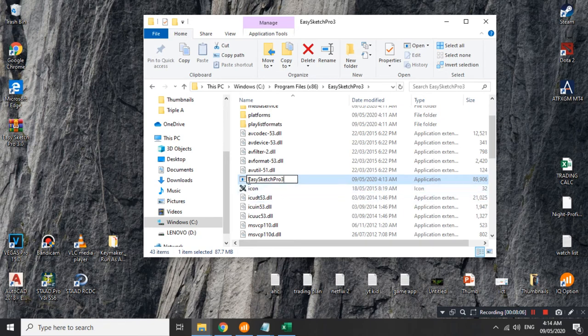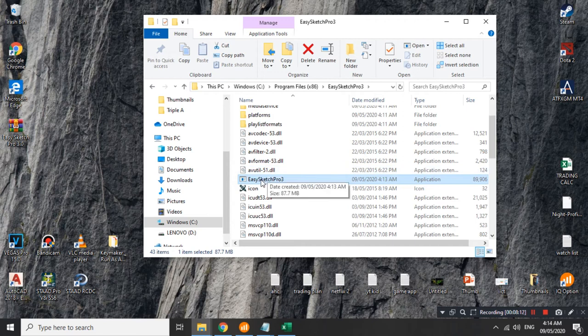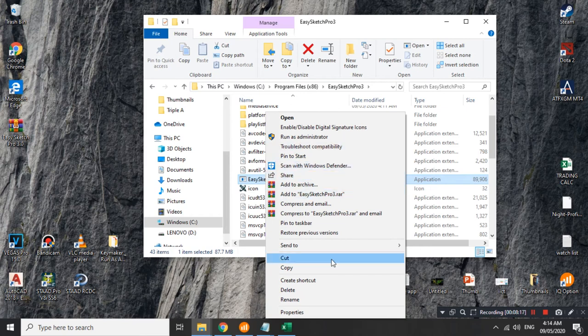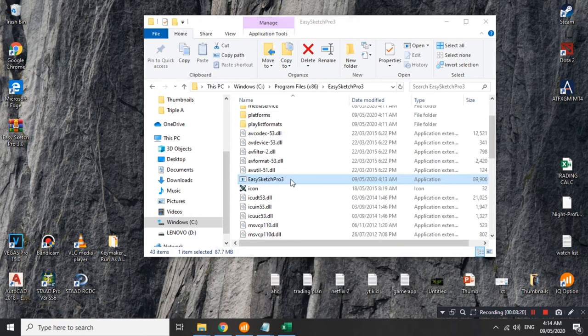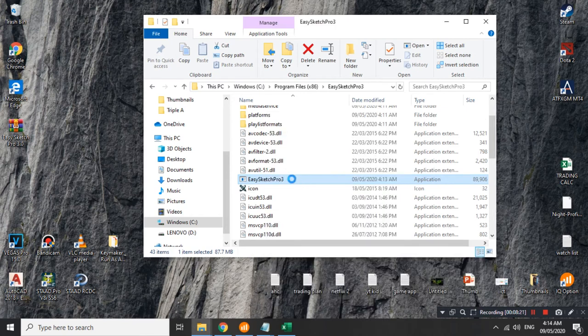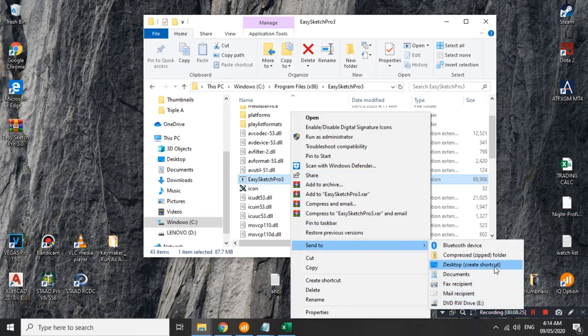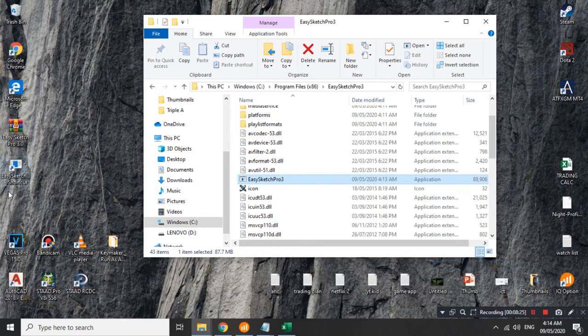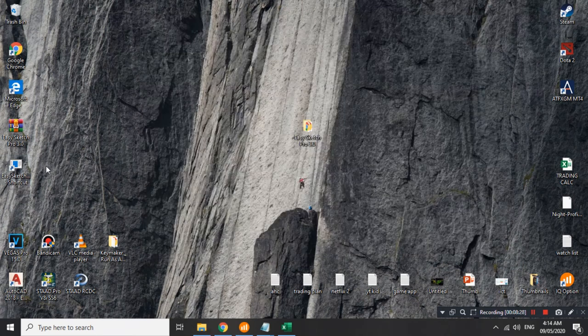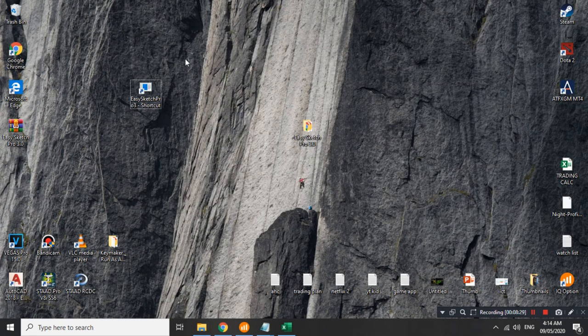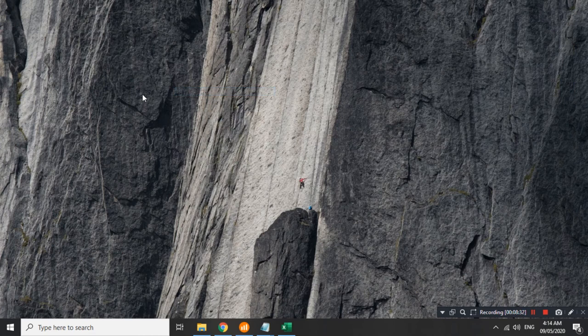Wala na sya dito sa system natin. And then, kailangan natin i-rename ito as original. Kung baga, para ma-release ng system natin na ito yung original. Binura natin yung original and then yung cracked. I-delete natin sya as yung original na. I-rename natin sya as EasySketch Pro 3 na. Ito yung application. Pwede na natin gawa ng desktop shortcut ito para nasa desktop sya. Gawin nyo is ito yung application. I-right click nyo. Send to desktop create shortcut. Ito na sya. Lumabas sya dito.